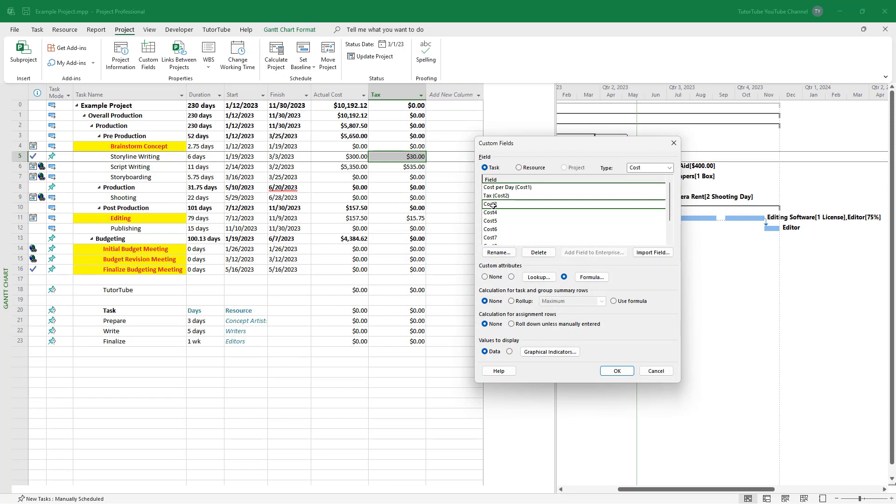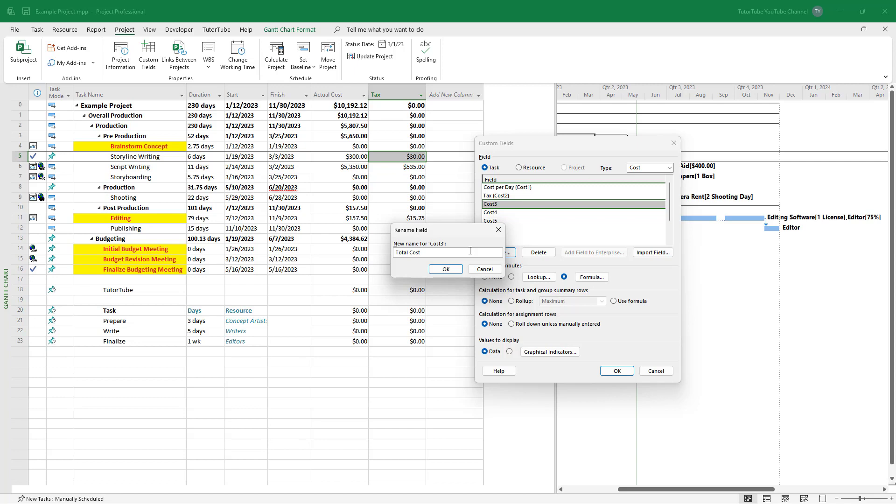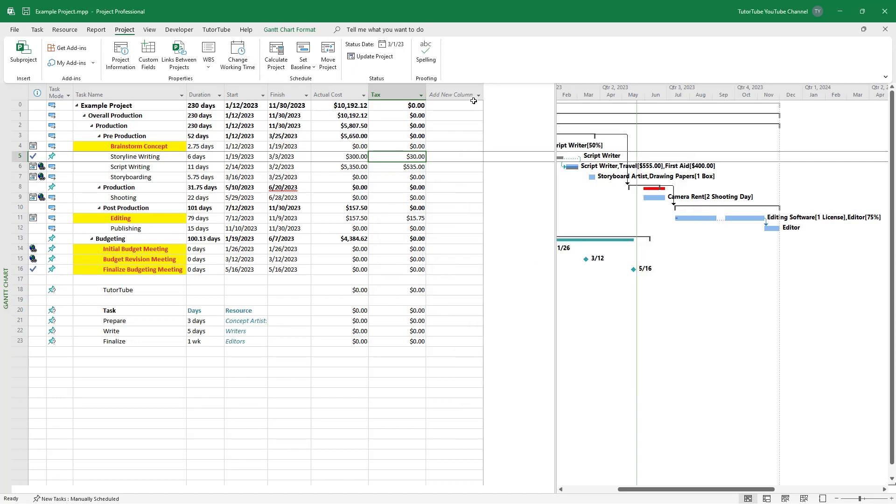So once I do that, I'm going to press OK. And for cost three, I'm going to rename it as total cost right here and press OK and OK.